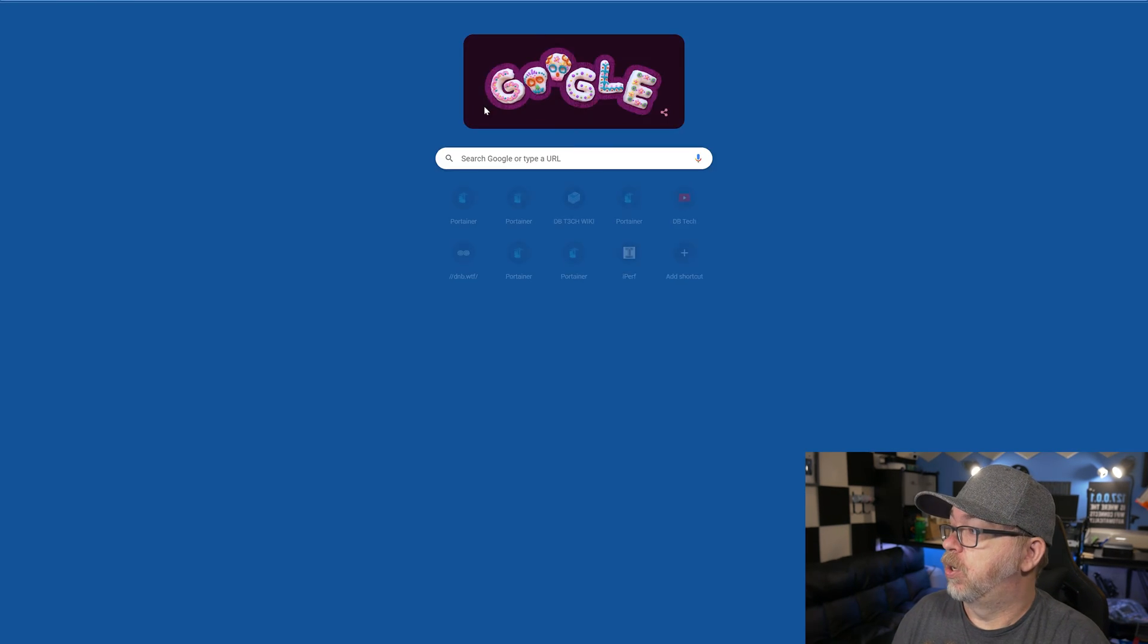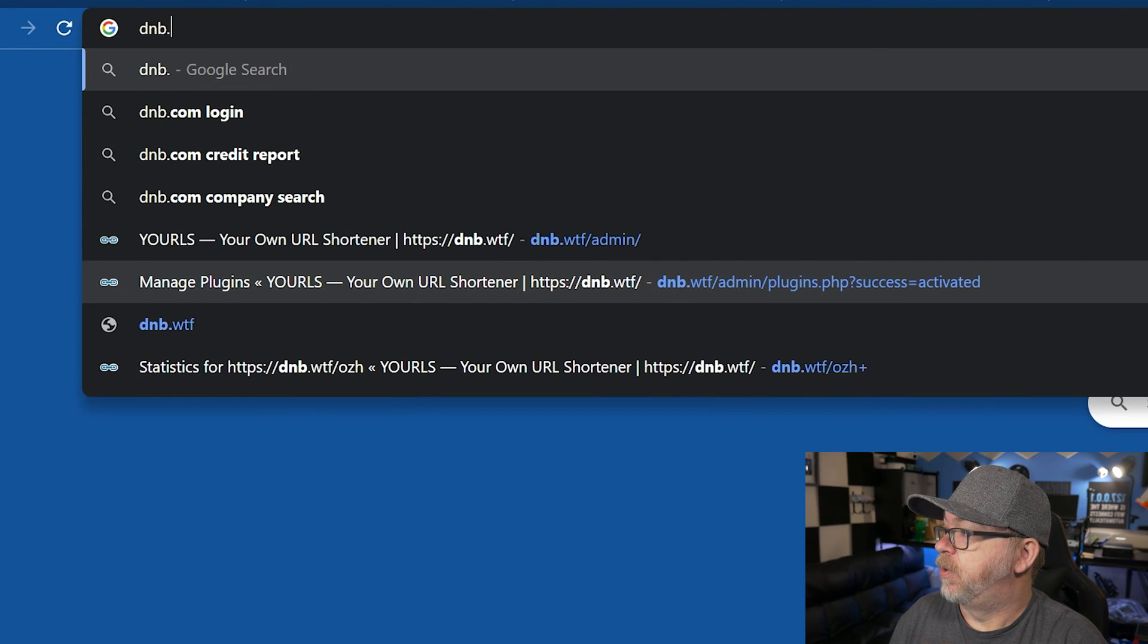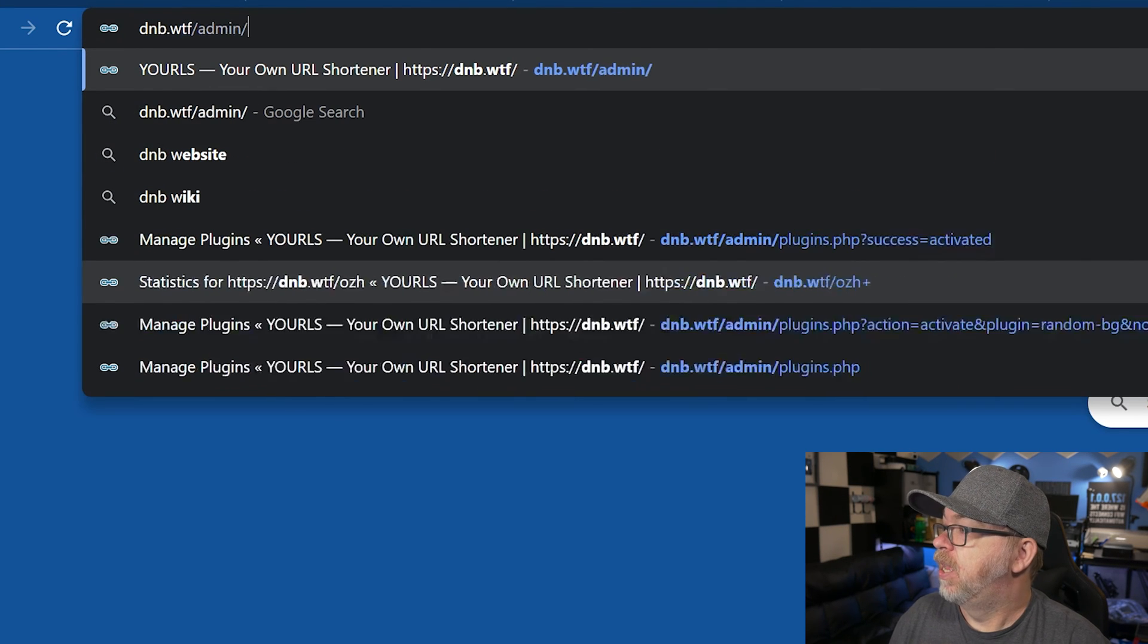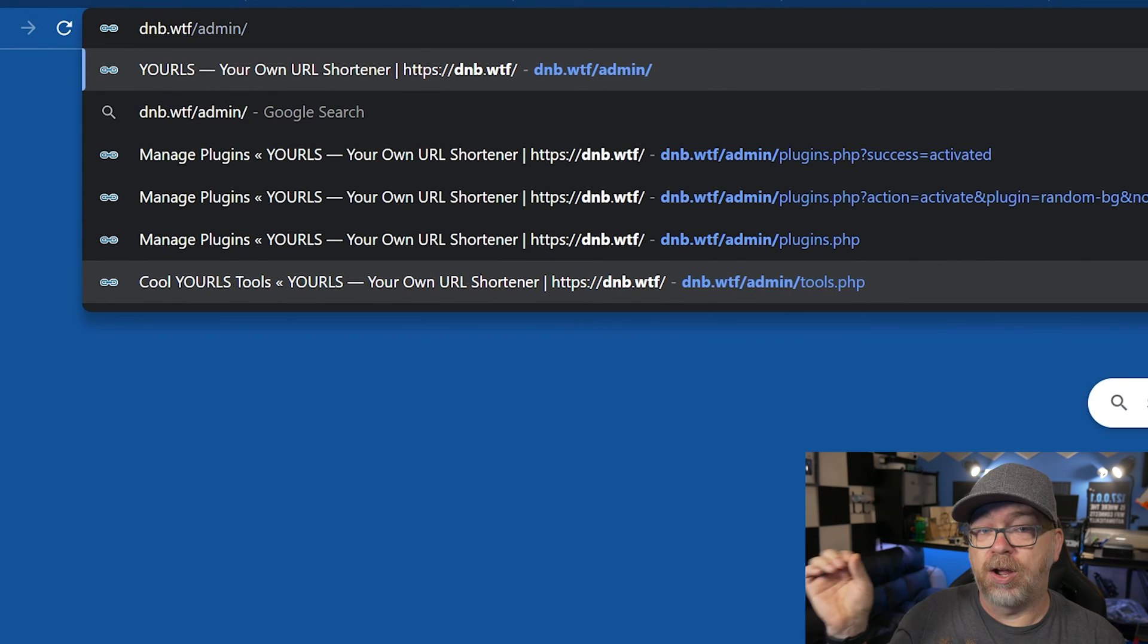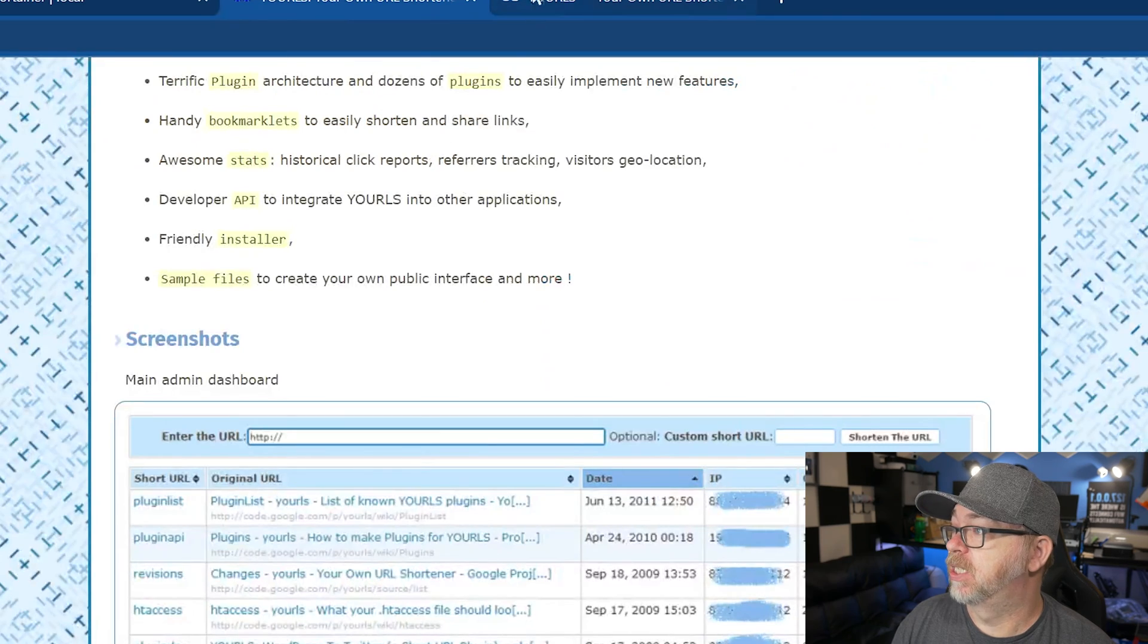So what we're going to do is go to dnb.wtf and make sure you tack on admin. If you just go to dnb.wtf or whatever your URL is, it won't work. You need to add the admin just because that's how they've got it set up. So connection refused. We're going to give this a couple more minutes then.